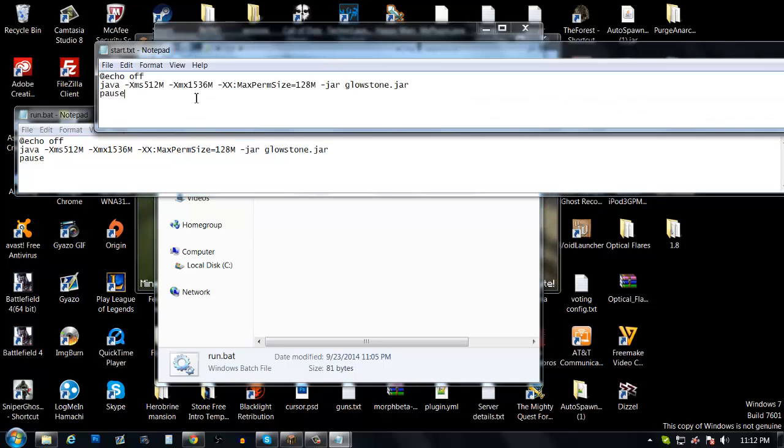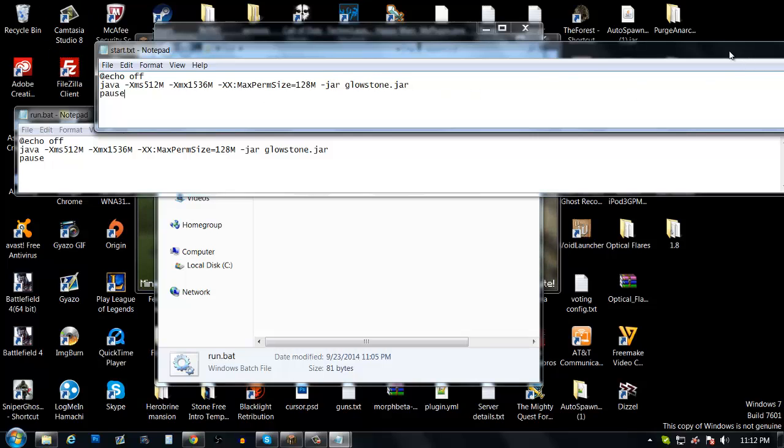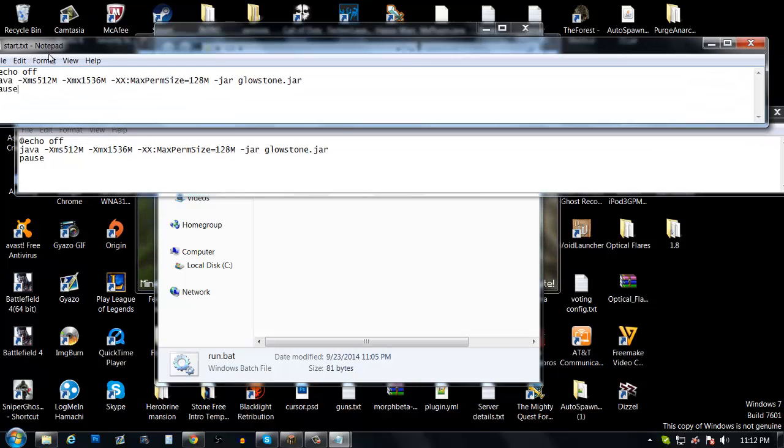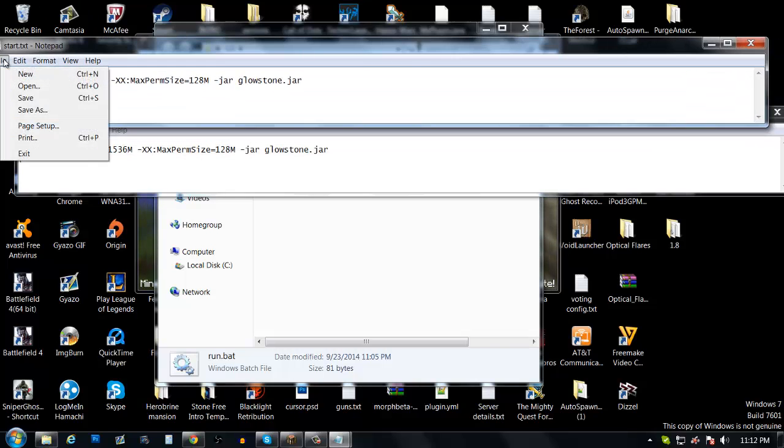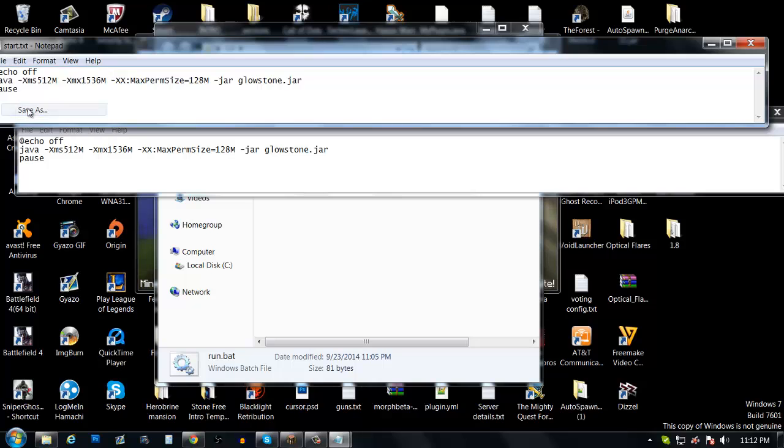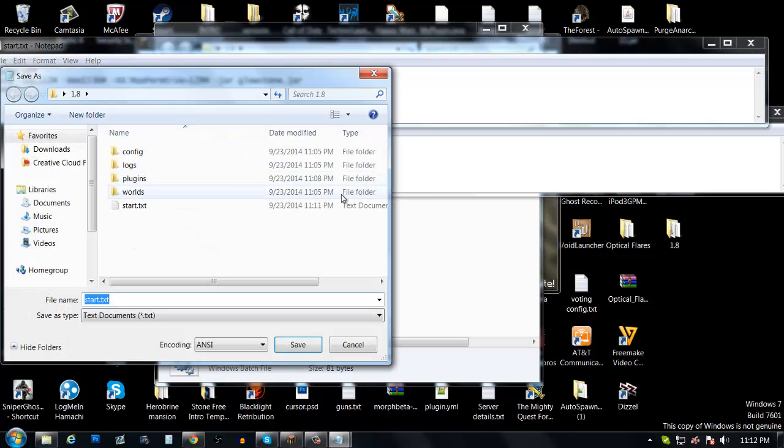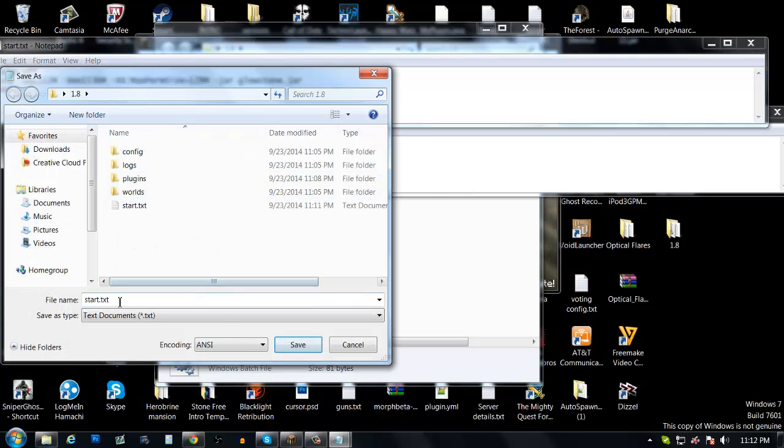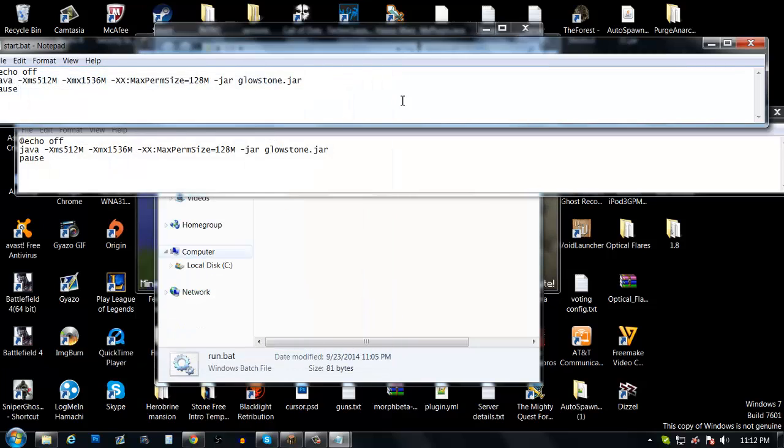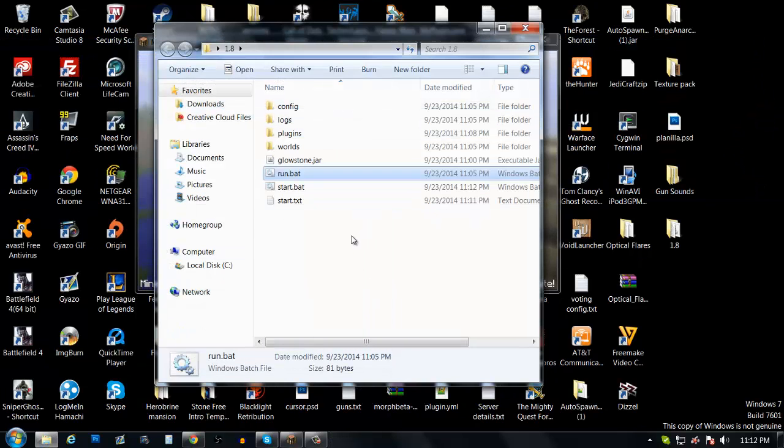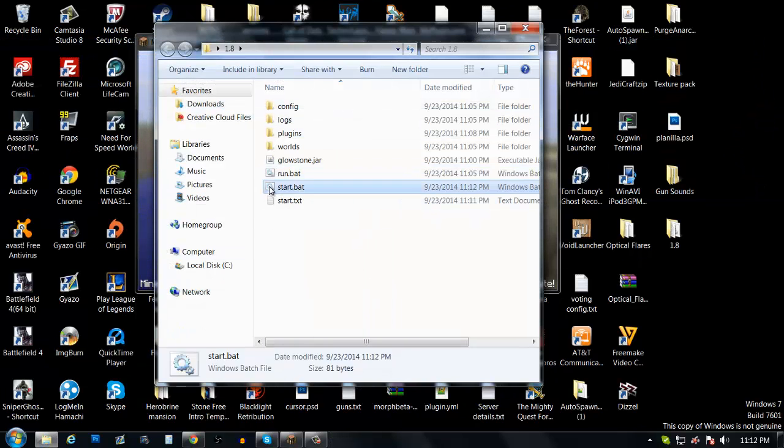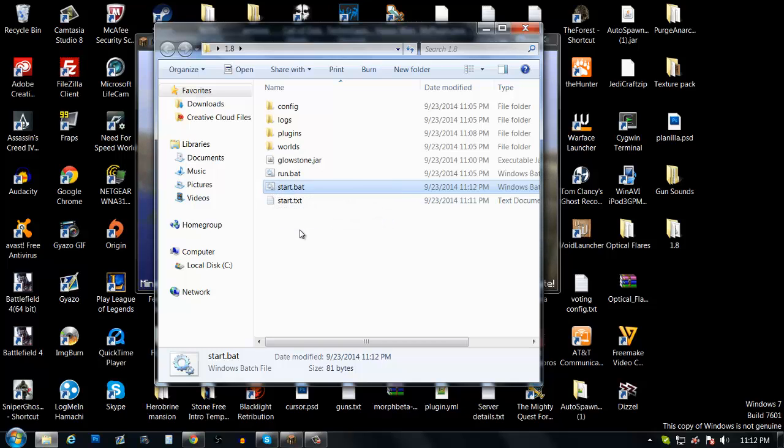So you gonna paste it right there. And then what you gonna do, you gonna go file save as. And you see that txt right there, you change it to bat. Don't forget the dot right there and you just save it. Close it, close it, and it will change the icon to this little things right there.